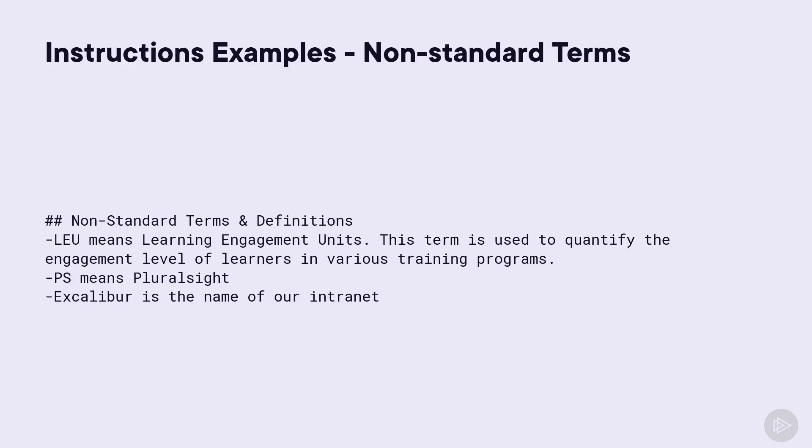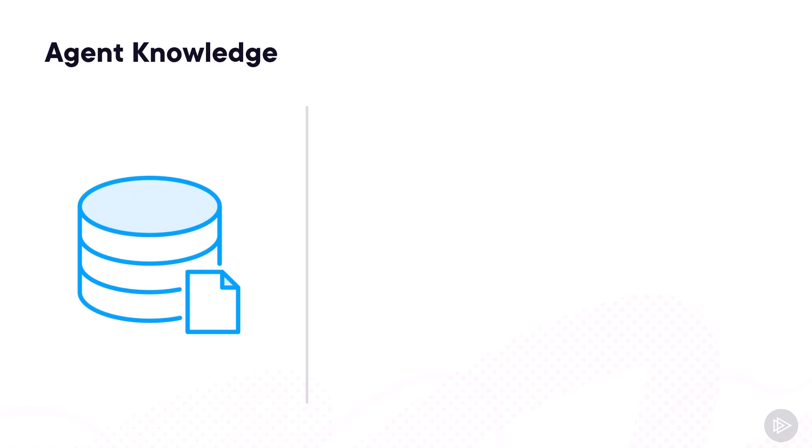Finally, I'm sharing some non-standard terms that my users or my documentation might use, such as learning engagement unit, or that PS means plural site, or that Excalibur is the name of our intranet. Imagine if we never told our agent that Excalibur is the name of our intranet, and somebody asks for a link to it, the agent would have no idea what they're talking about.